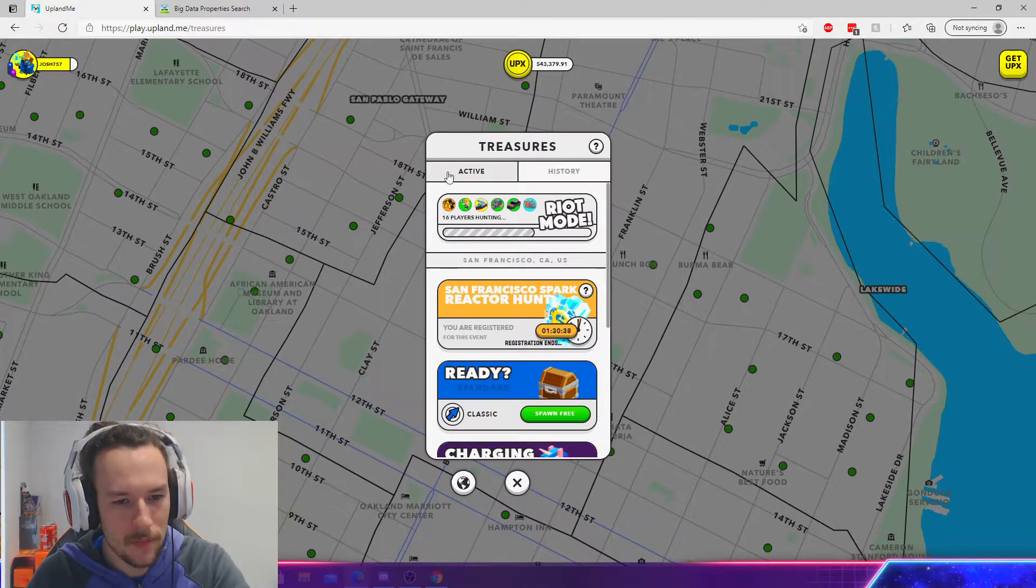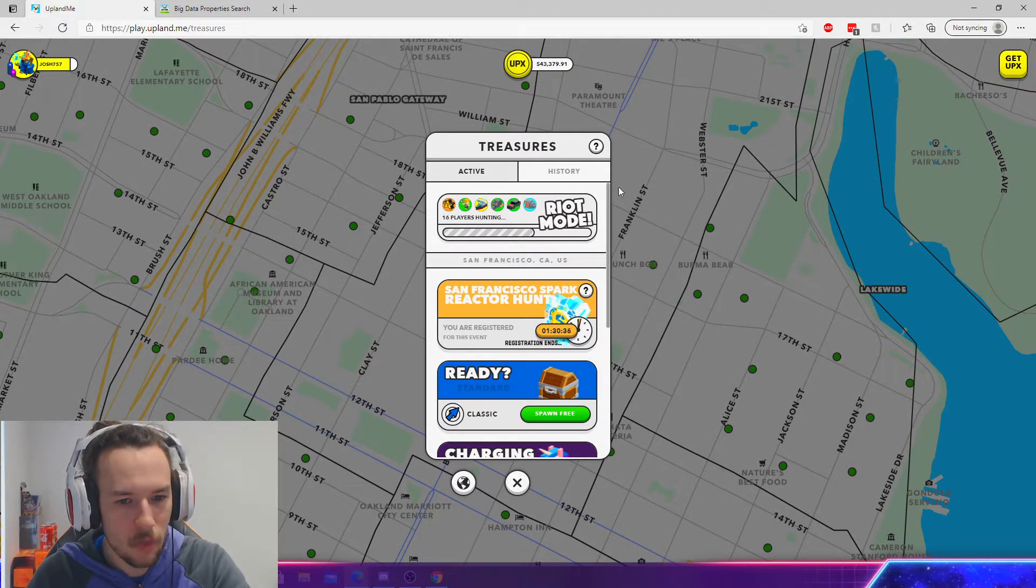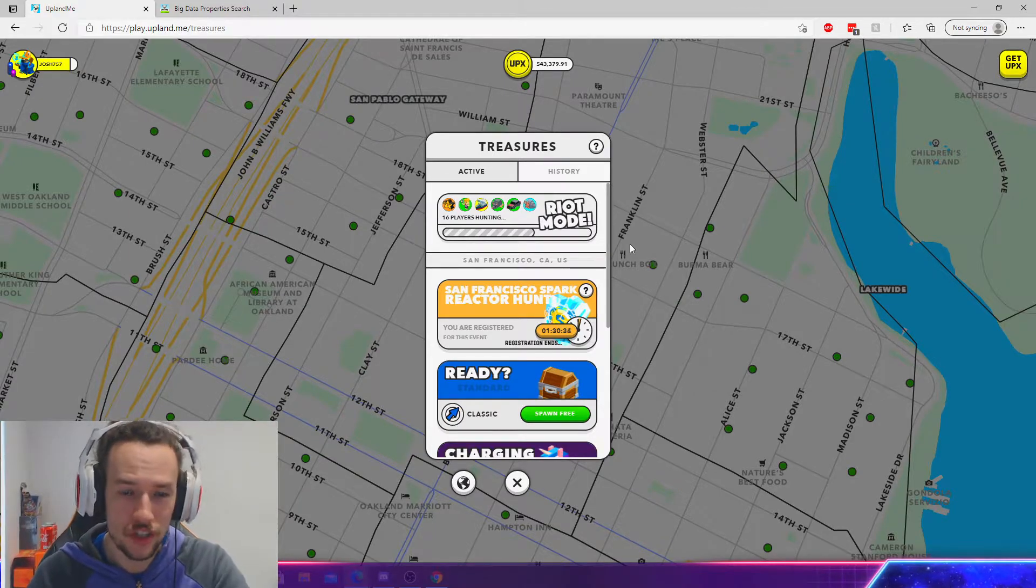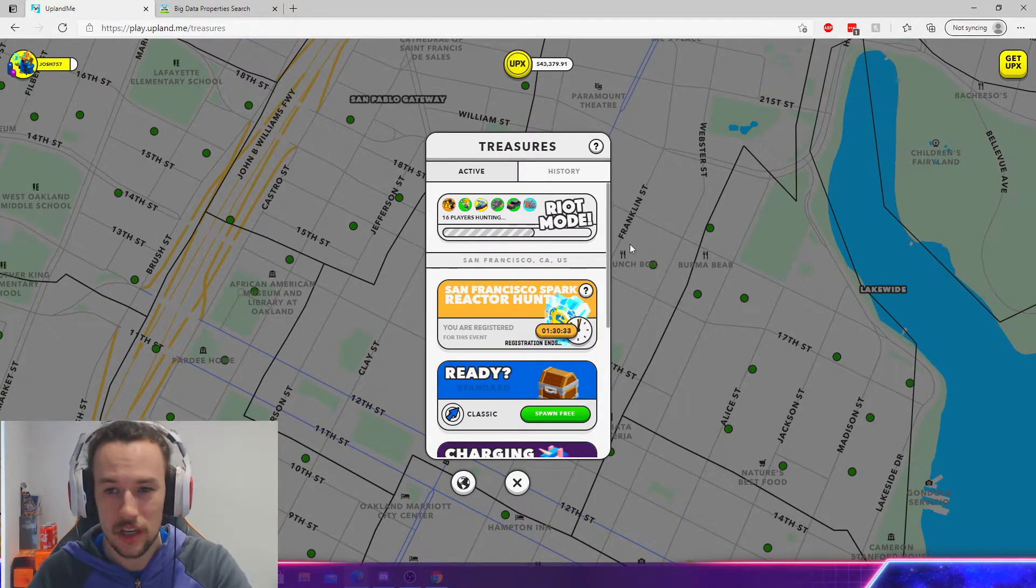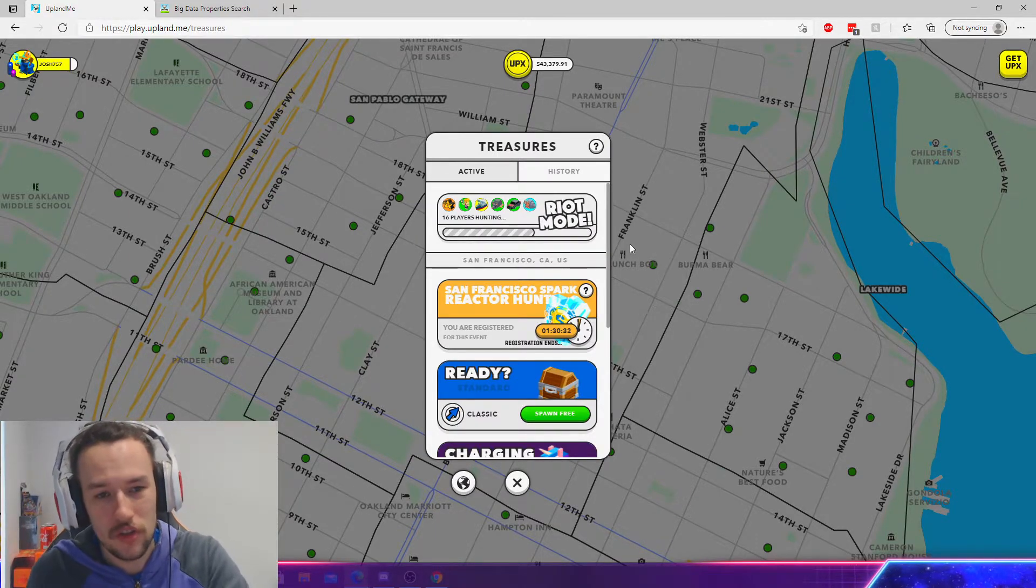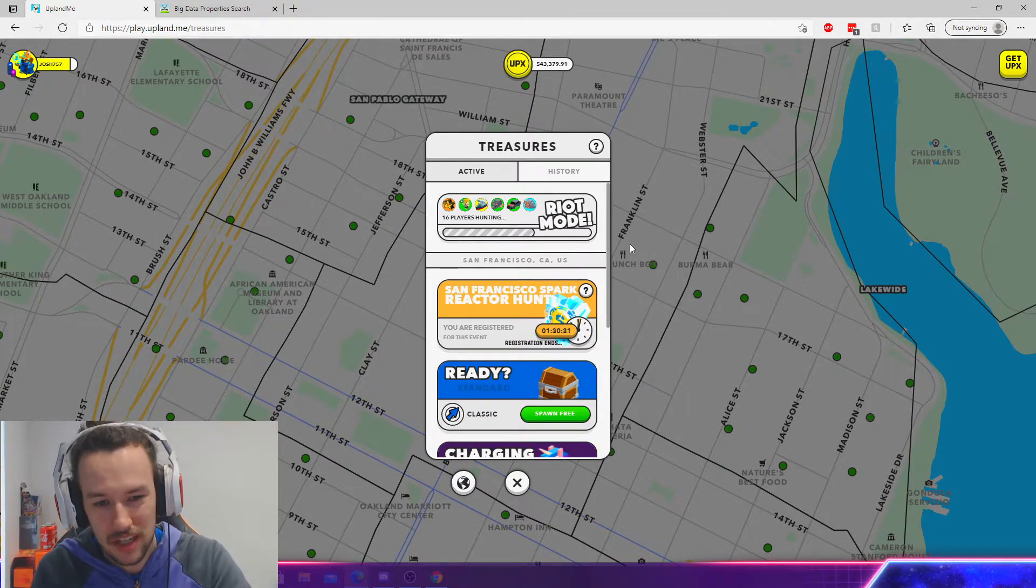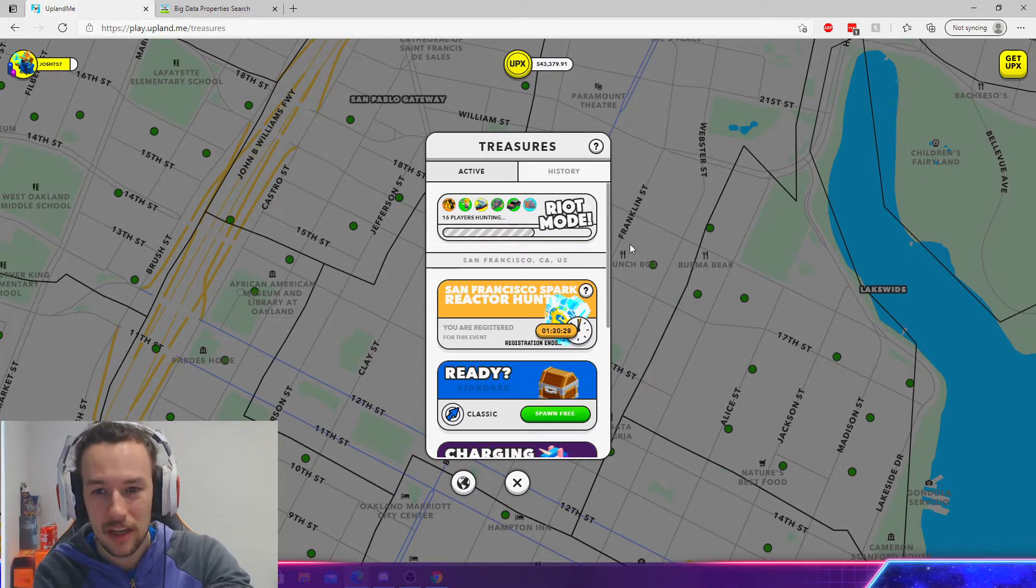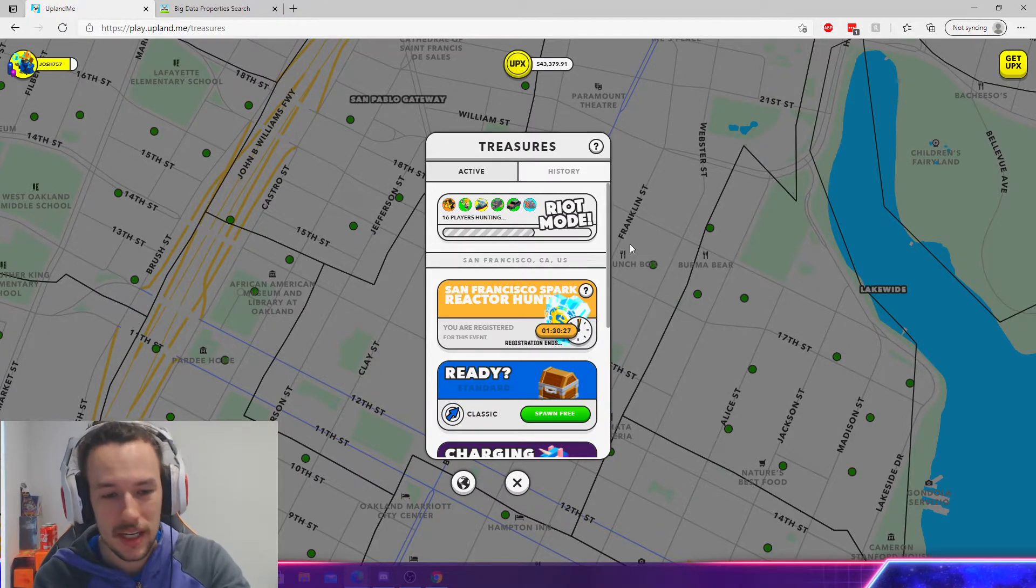Now, obviously, I wouldn't recommend this if you're struggling with liquidity for the waves. Don't worry about it. It's just, you know, if you've got like a couple of hundred thousand UPX, you could throw at this and have a little bit of fun with it and get a NFT Wizard.